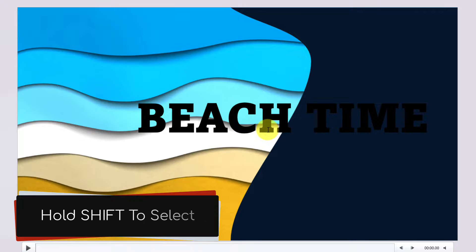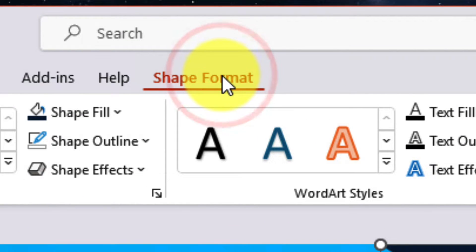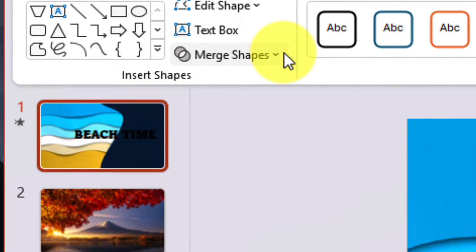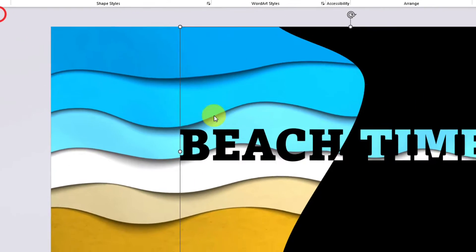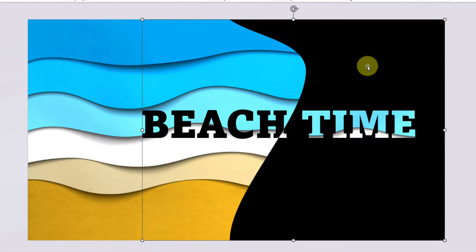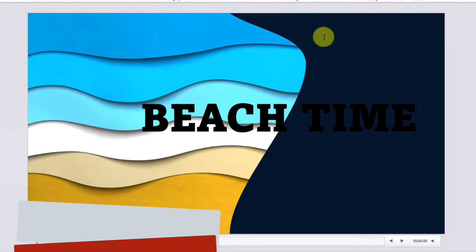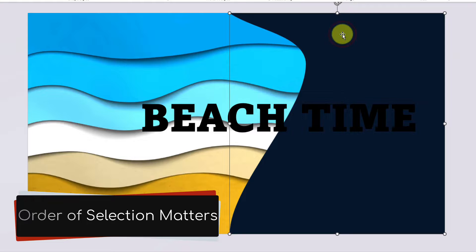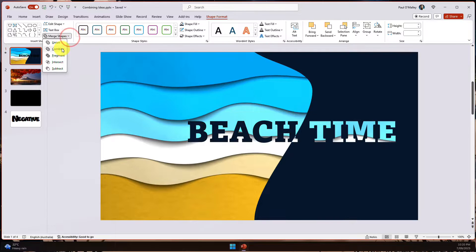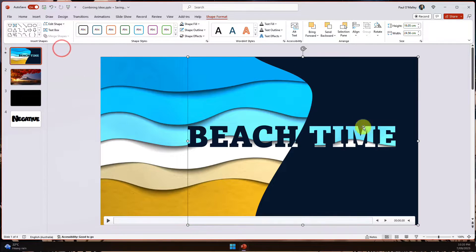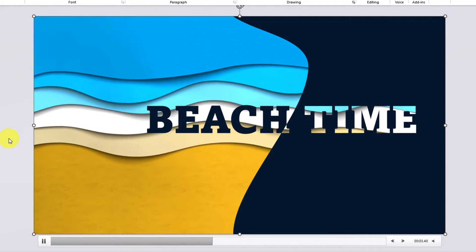Now I want to hold down Shift, select my text and my shape, then use the Shape Format menu item and select the option that says Merge Shapes and then select Combine. This gives me the effect I'd like, however I've noticed the shape has taken on the black color from the font — I'd like it the other way around. The order in which I select my shape and my text does matter, so I select the shape first, then the text, and head back to Merge Shapes and select Combine. Now I have this awesome negative space effect where the shape and text has been combined, and playing the video behind it gives a really cool effect.